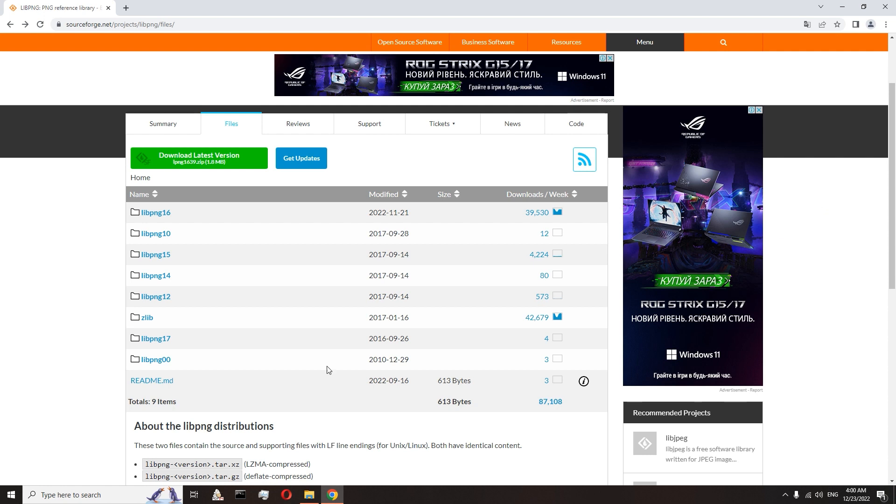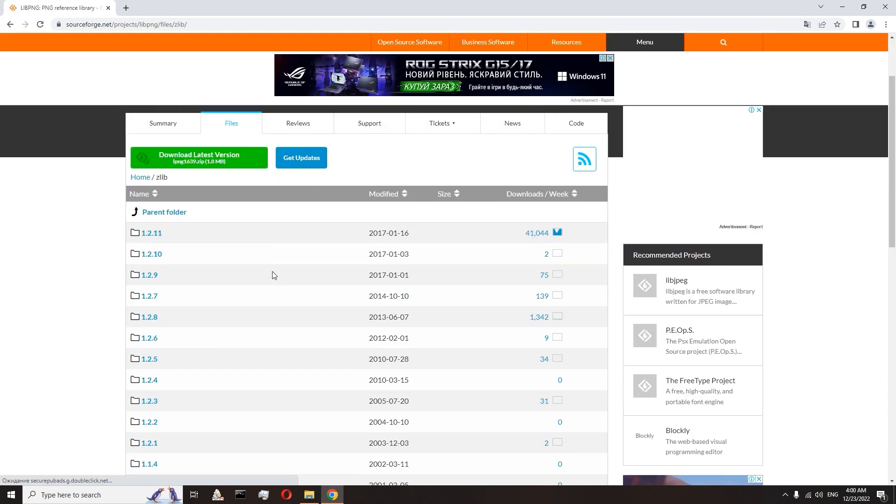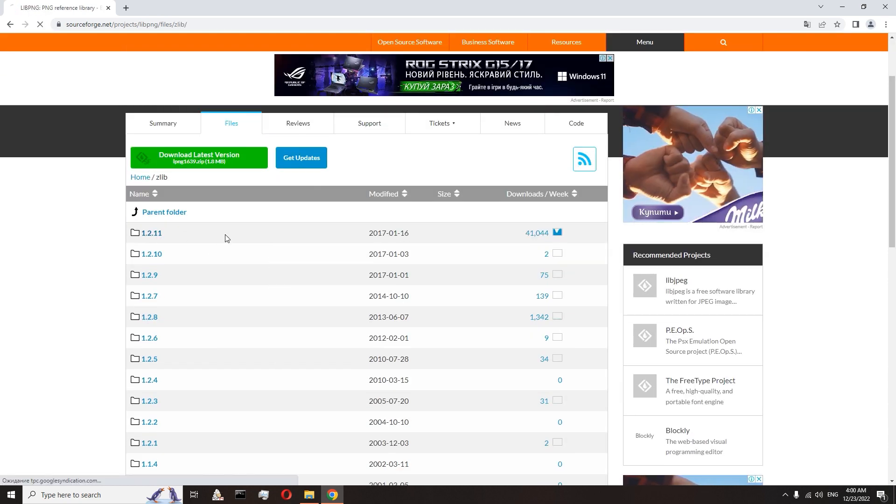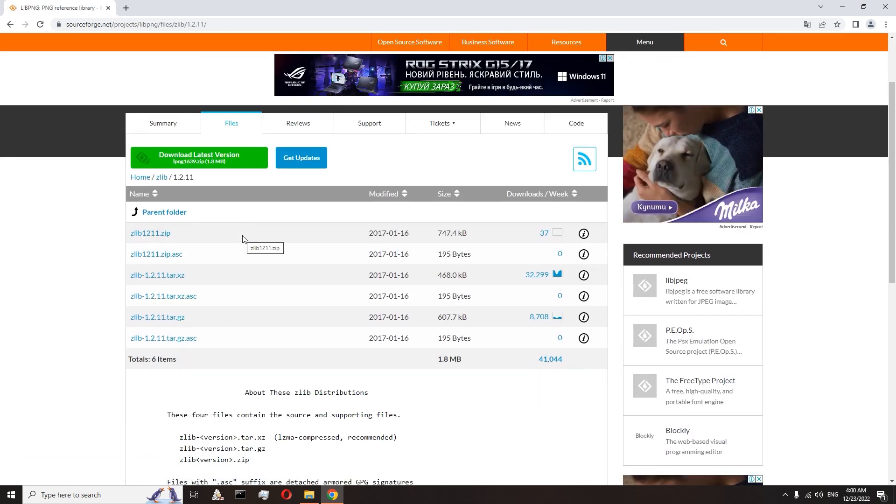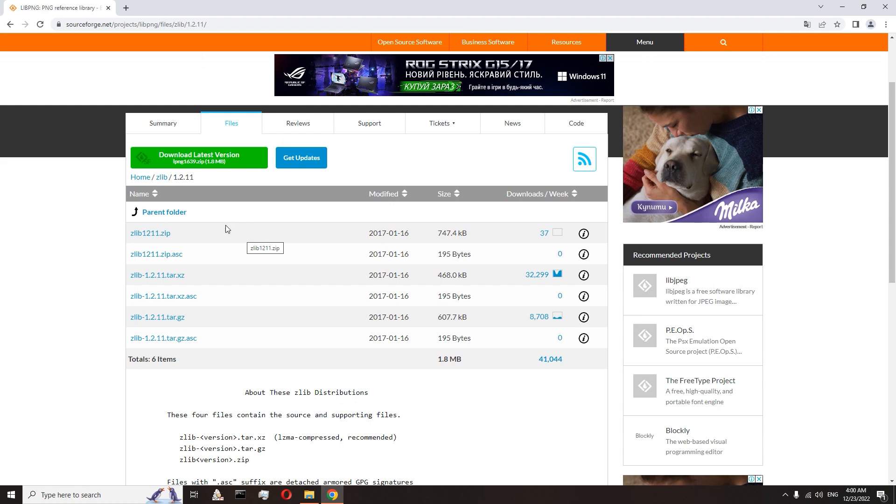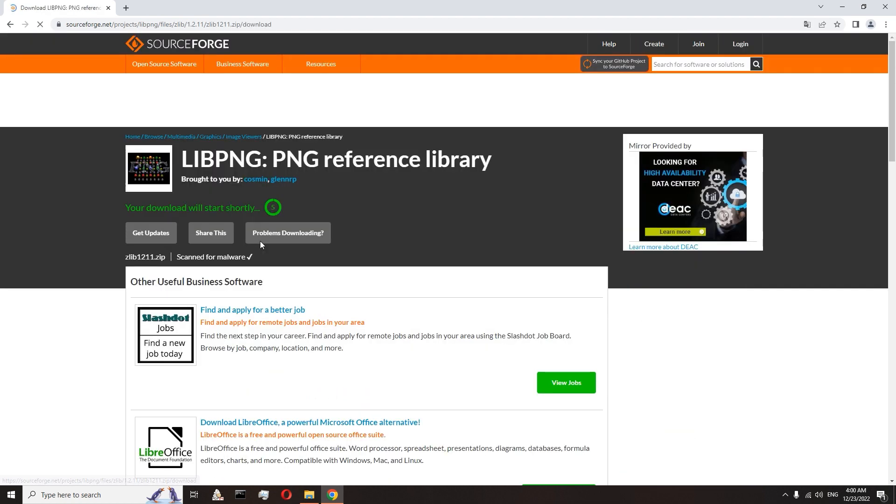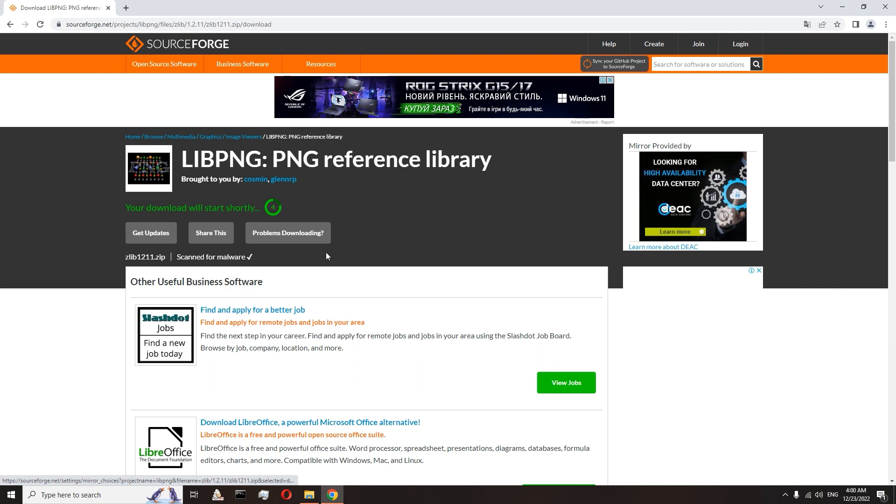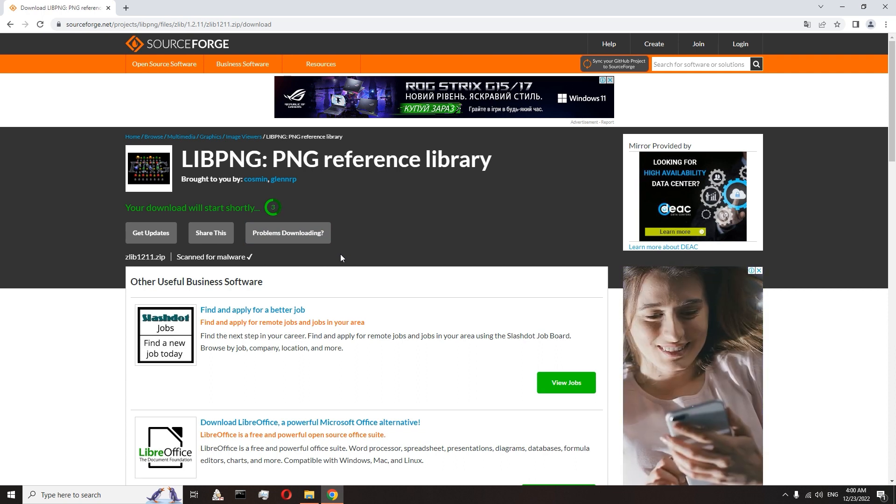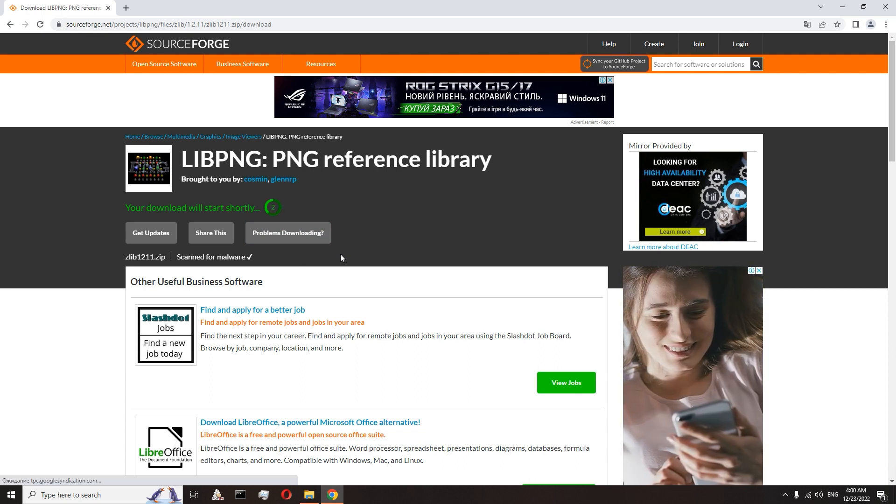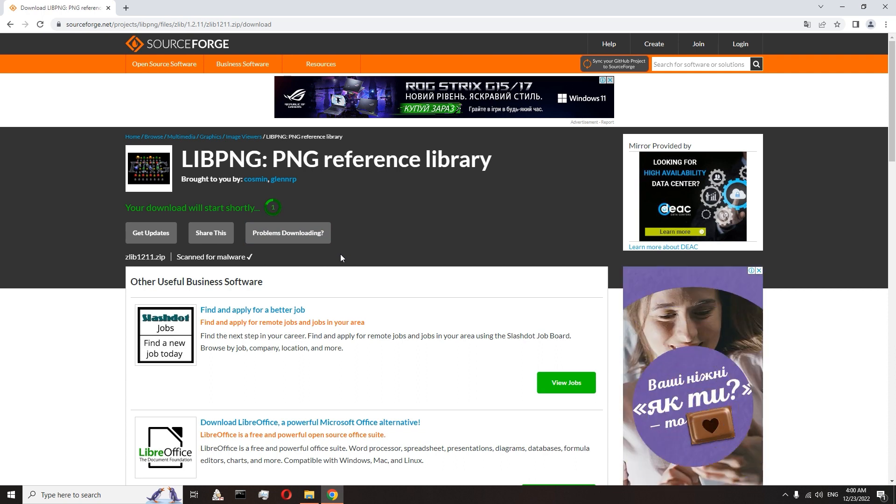Let's start with the zlib library. Select the zlib folder, choose the latest version, and here download the zlib.zip archive. Waiting for download.